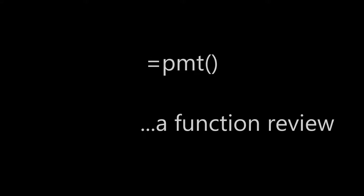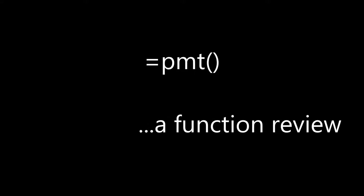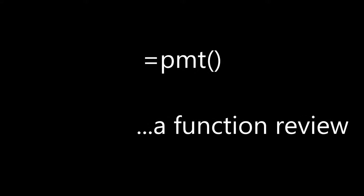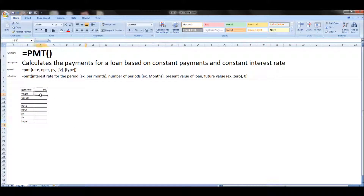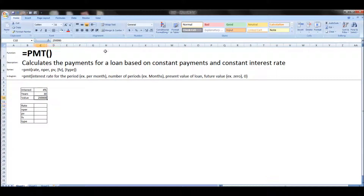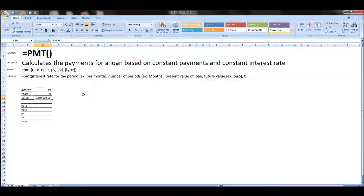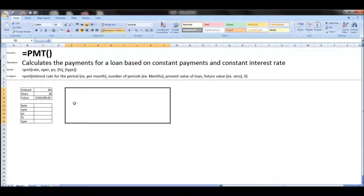Hey everybody, thanks for stopping by. I'm going to show you the payment function today. I've made a little template here that lets you put in the variables of the payment function. What this does is calculates the payment for a loan based on constant payments and constant interest rate, aka a mortgage payment.